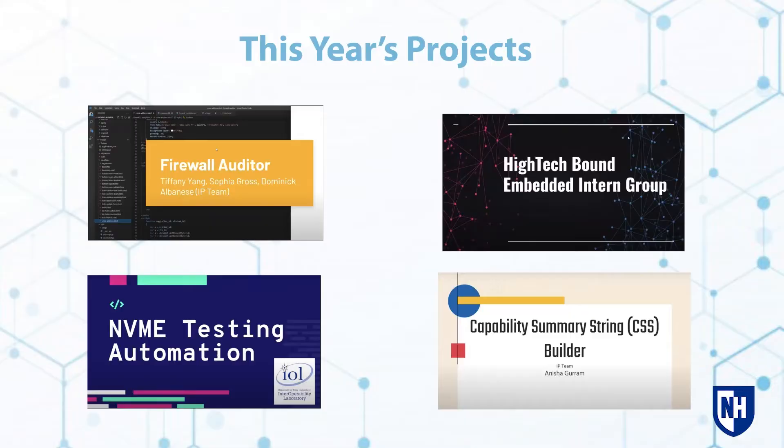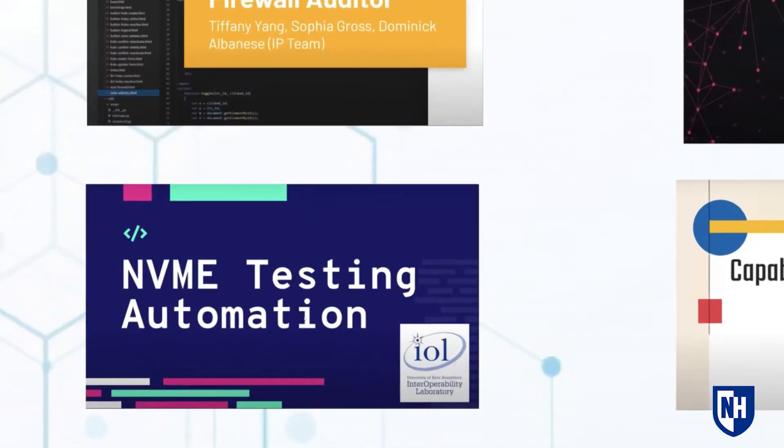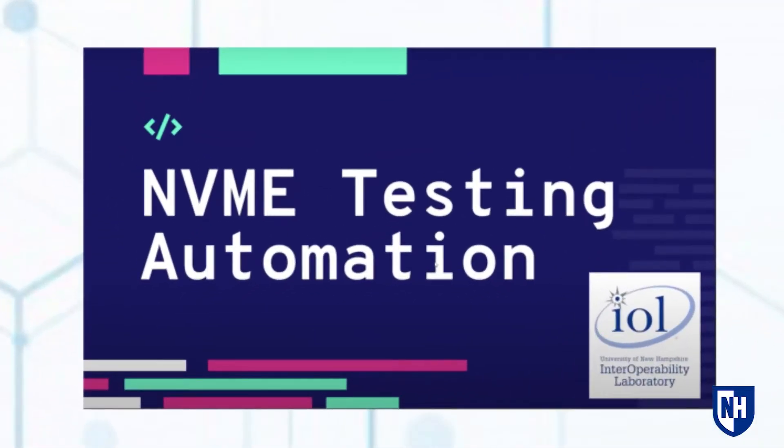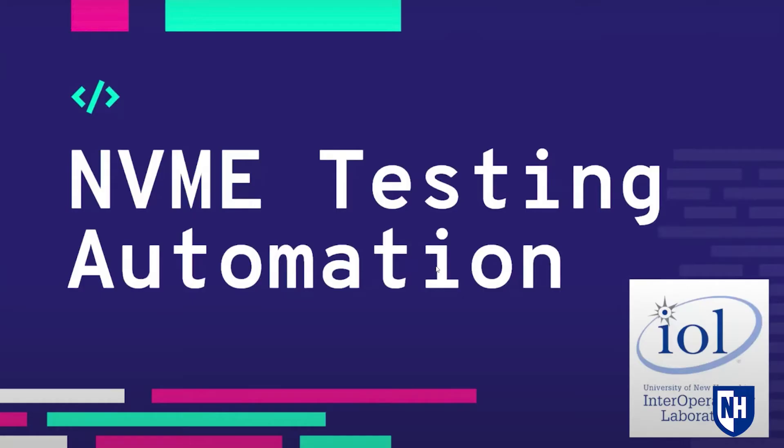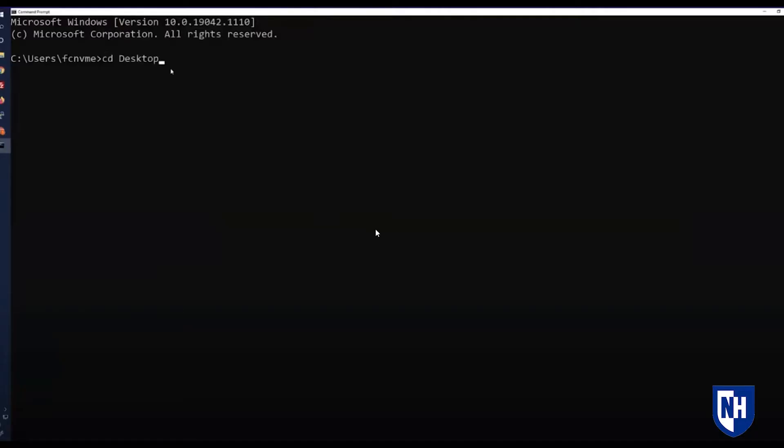As part of this internship, we worked at the Interoperability Lab's data center. Our project was to automate the MDME testing process using Python scripts and APIs. Our goal was to run VD Bench remotely, shut down and restart systems remotely, and then upload the results to Google Drive.